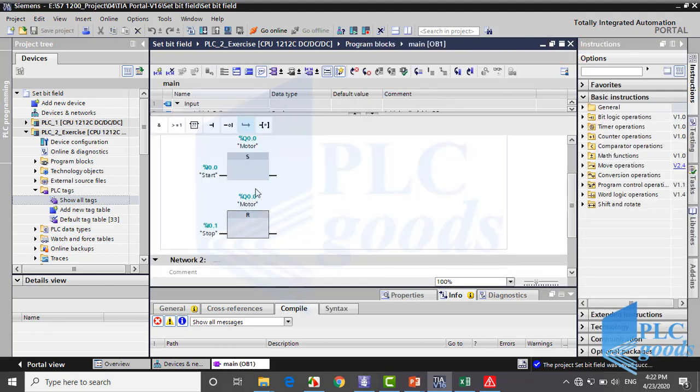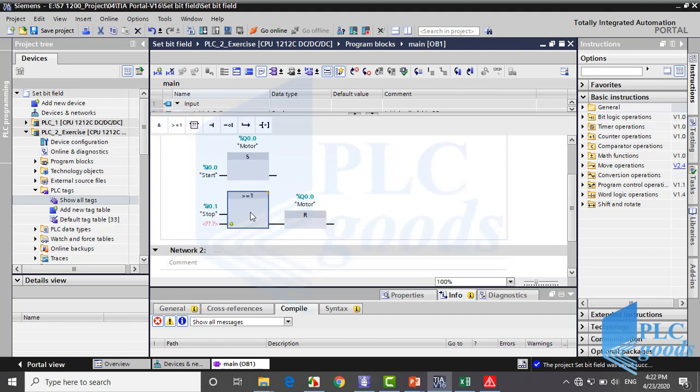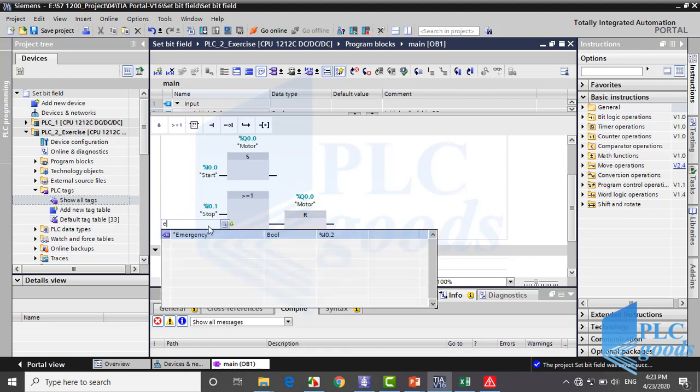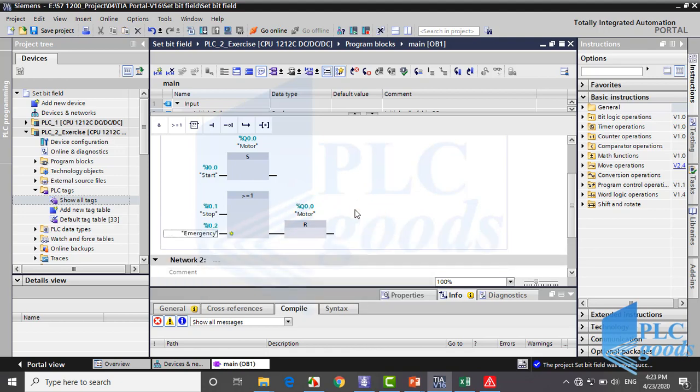As you see, the I0.0 address sets motor to on, and I0.1 contact resets it to off. But in this project we have the emergency push button beside stop, which resets the motor to off. Listen again: stop or emergency turn the motor off. So we need OR logic. Well I click here, and then insert an OR block, now insert emergency address or its tag here.